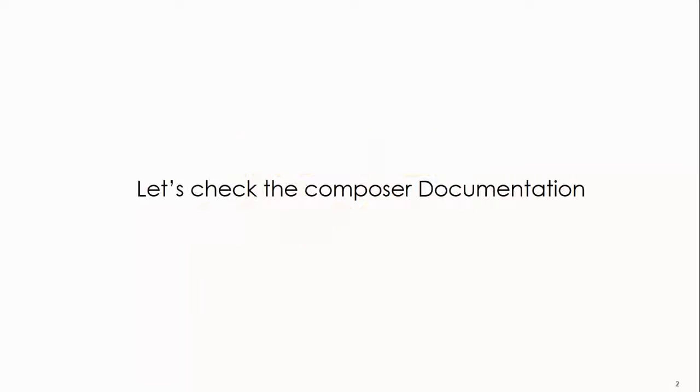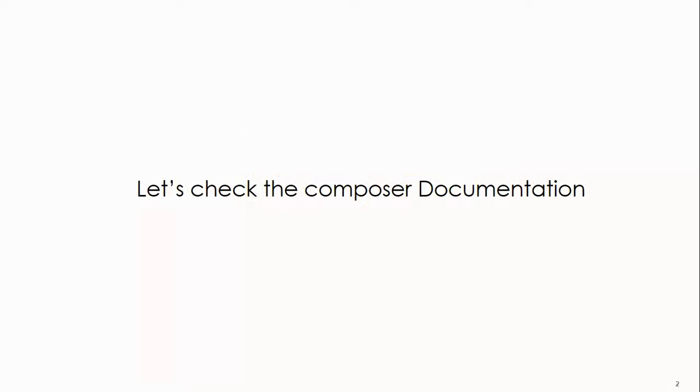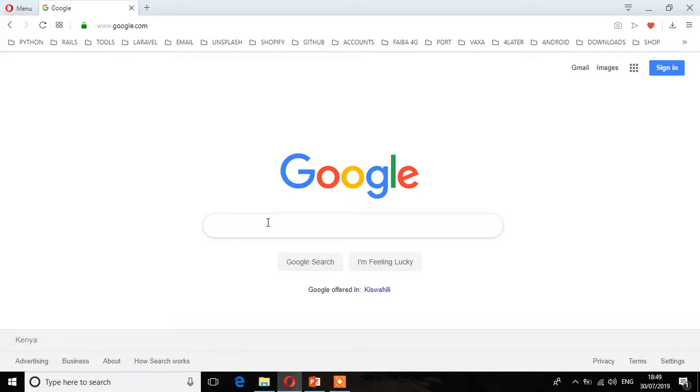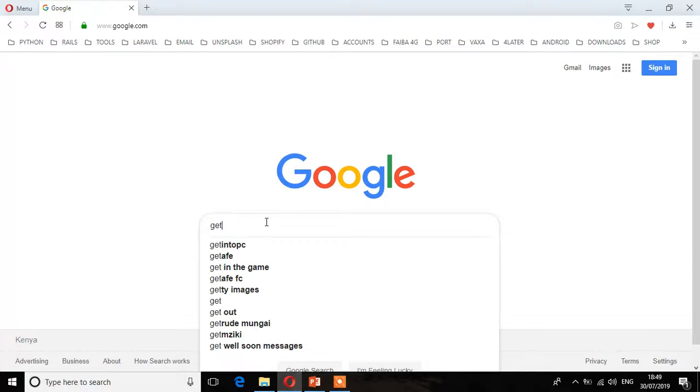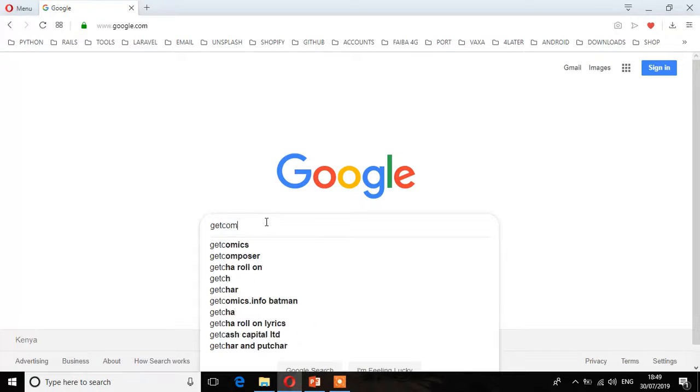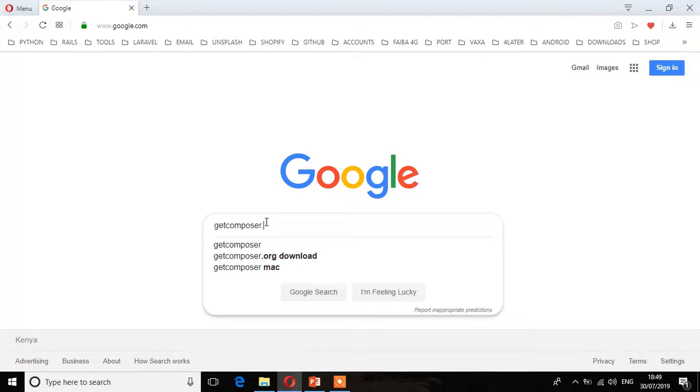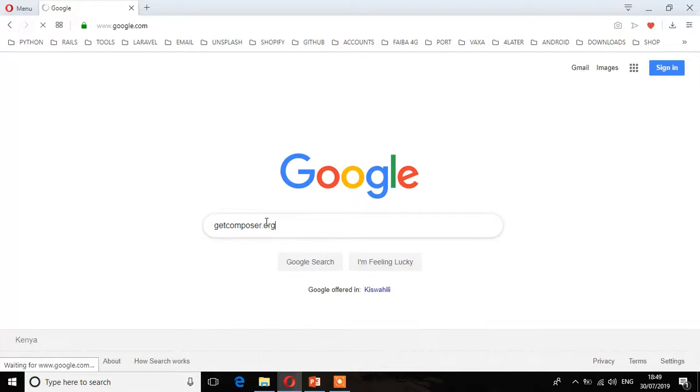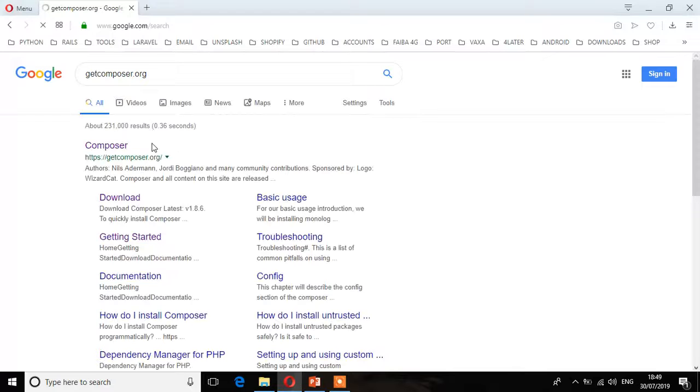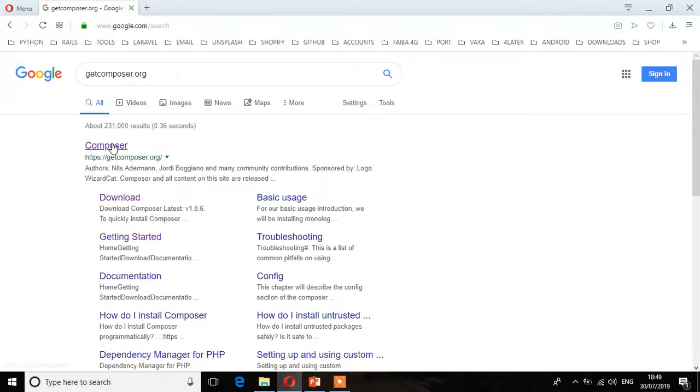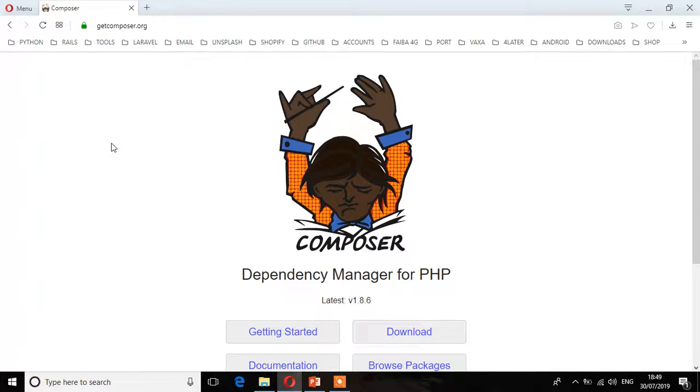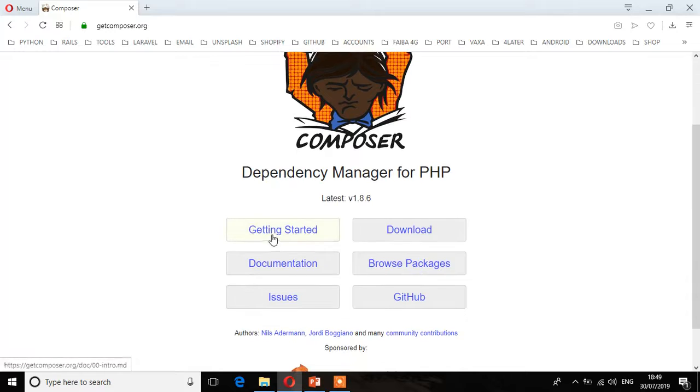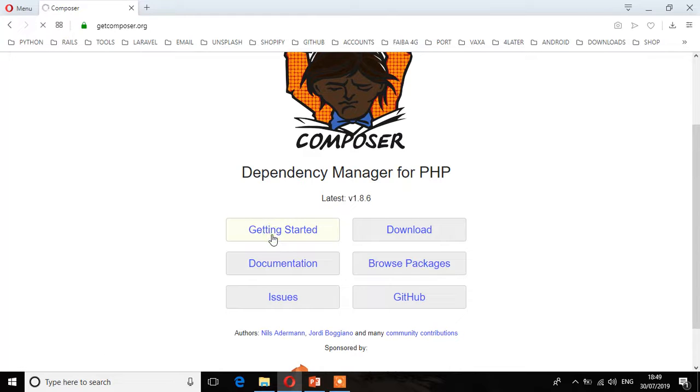What you're going to do is go to the documentation and see how you can install Composer. First, let's go to the official website, getcomposer.org. I'll click on the first link and go to getting started.